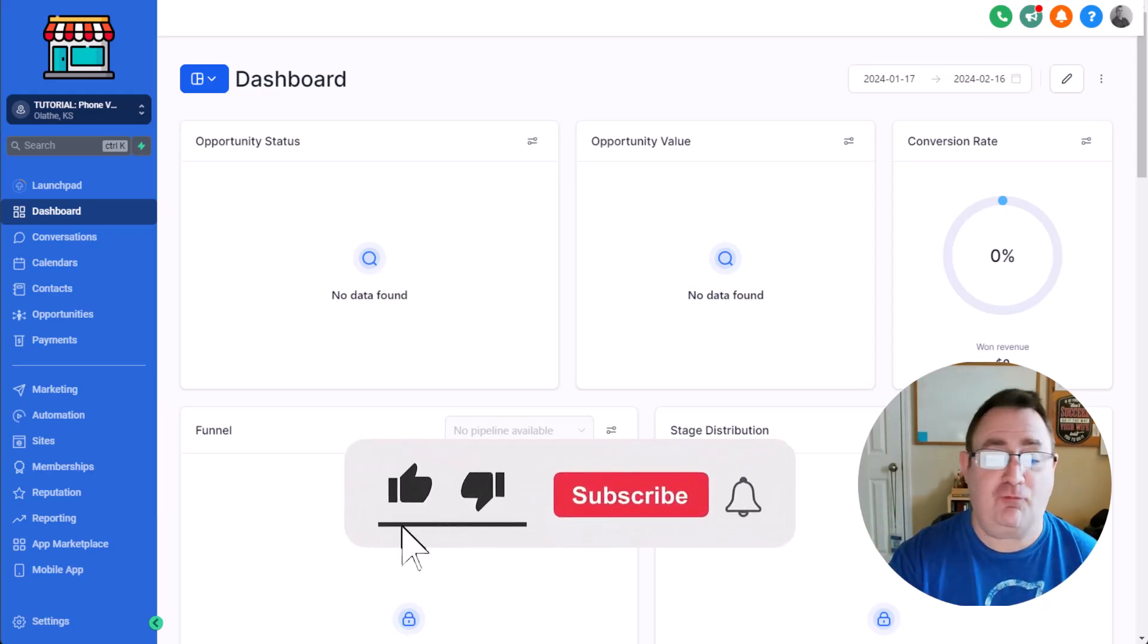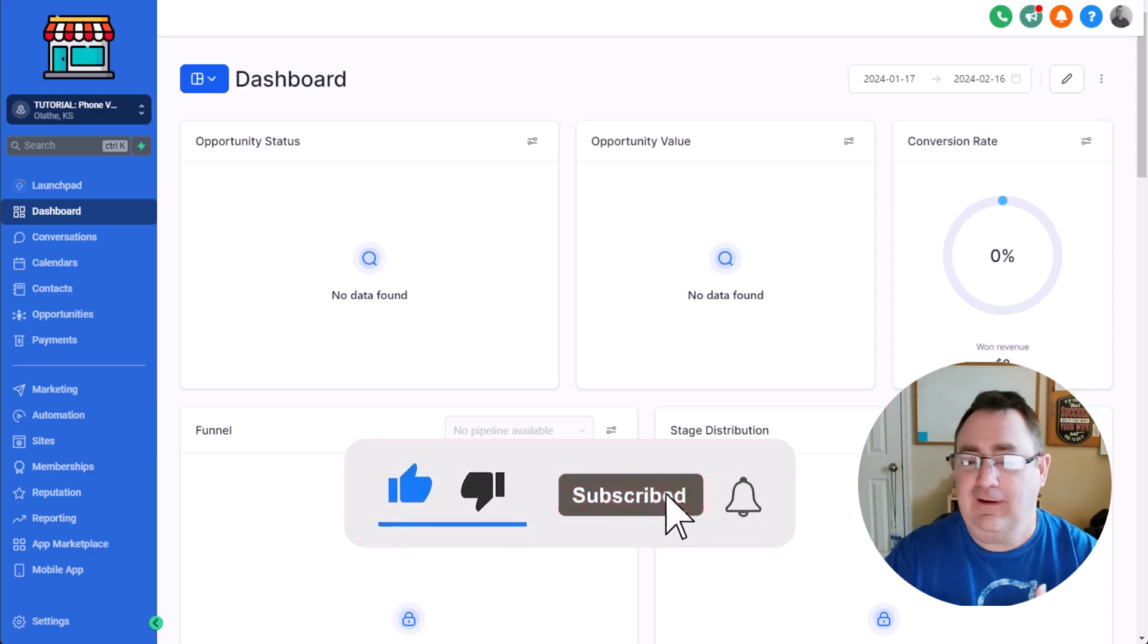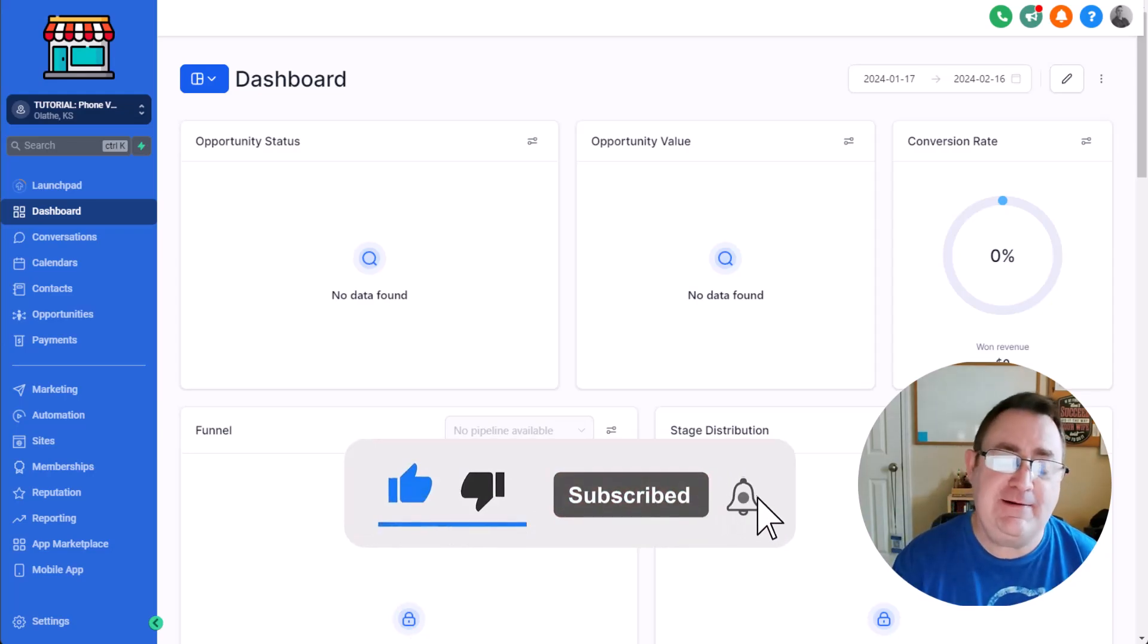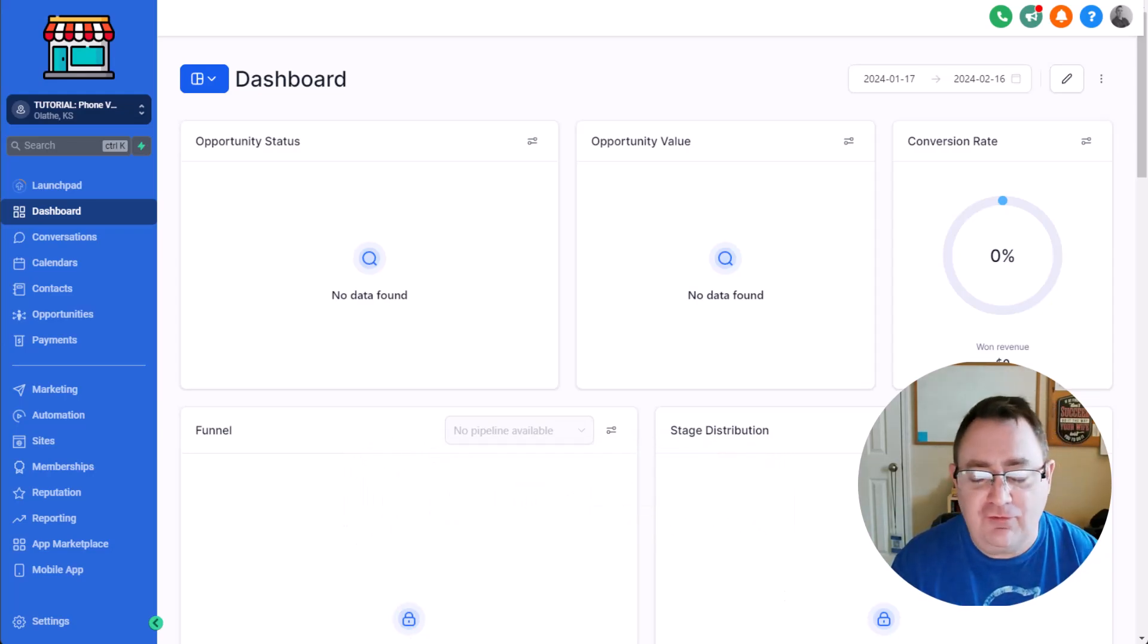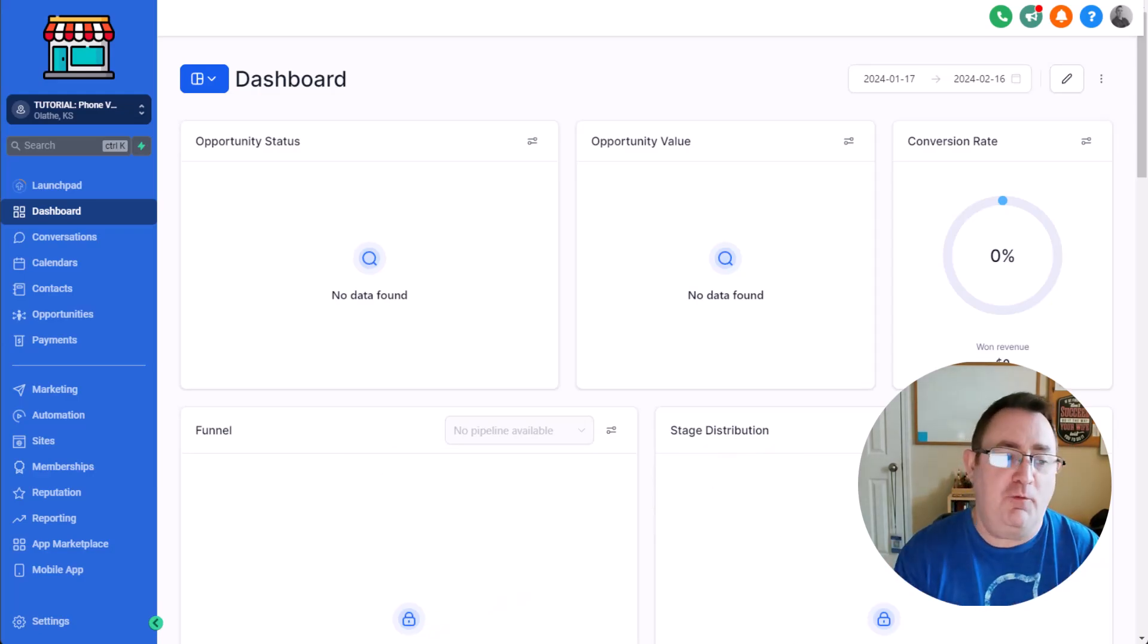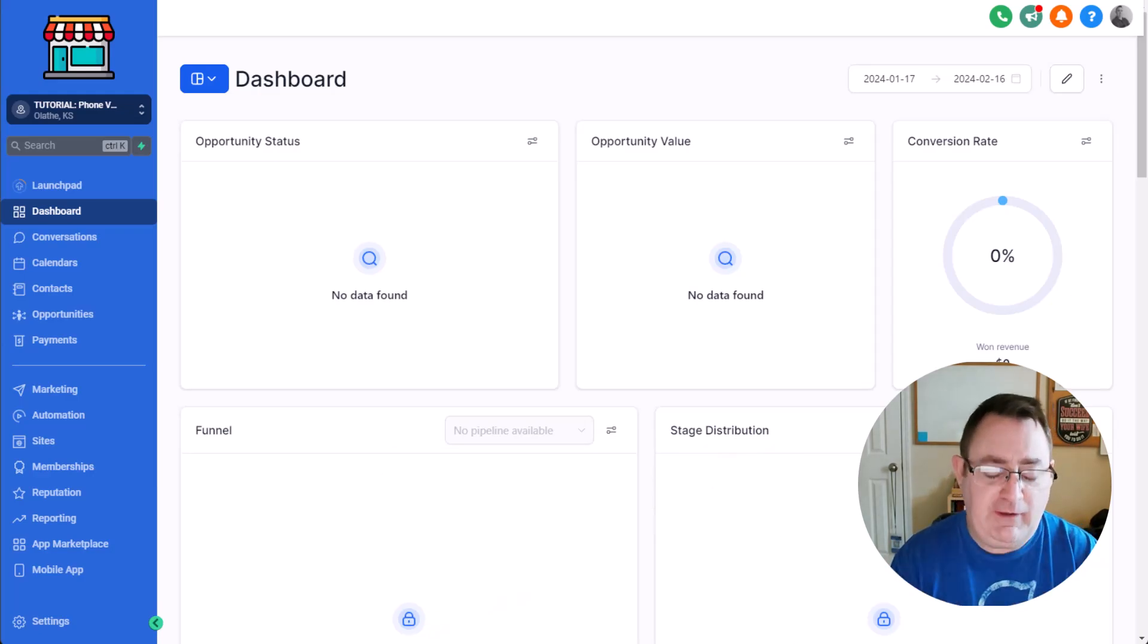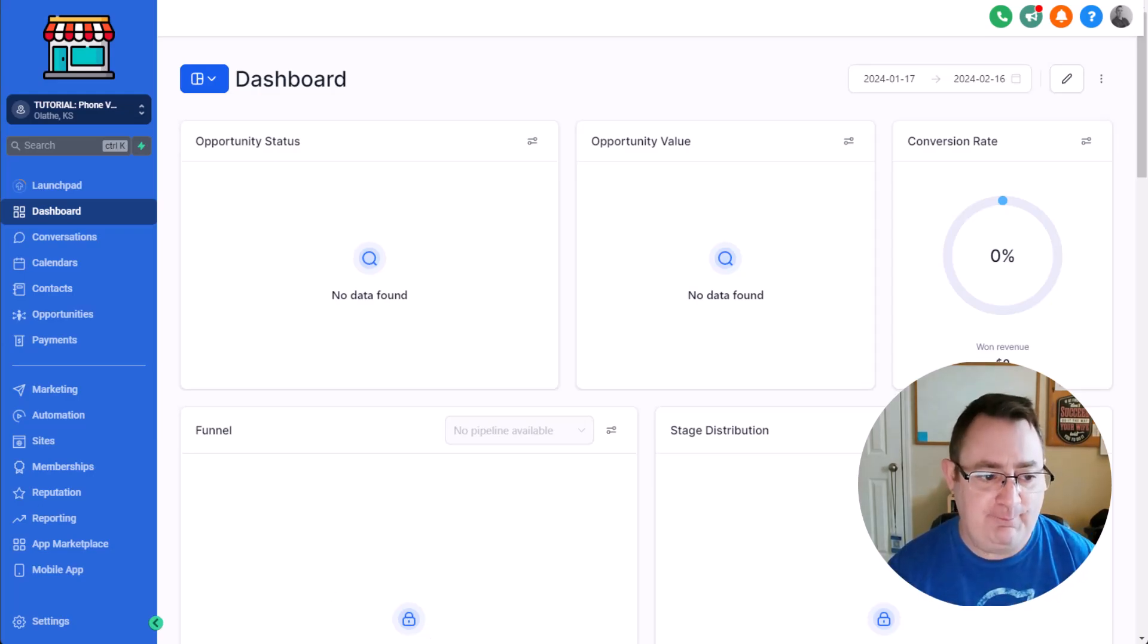So before we do that, make sure you subscribe to the channel, like us, give us a comment, share this video with your friends, share it with your enemies, share it with everybody, and that way you can help us grow the channel and we can bring you more good content. So let's dive in.